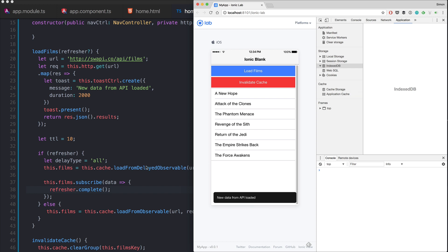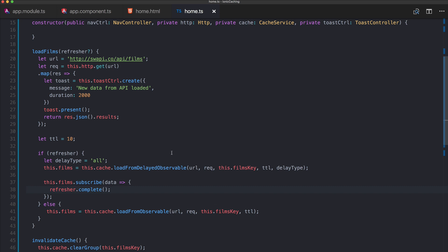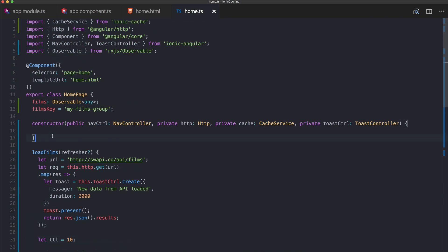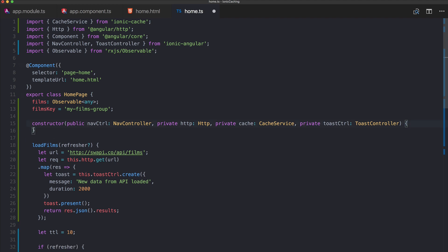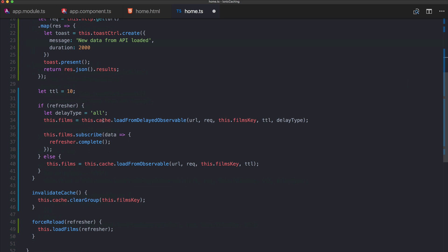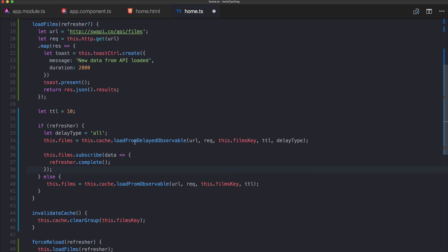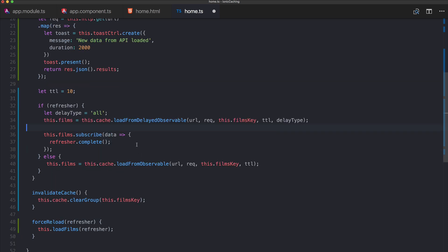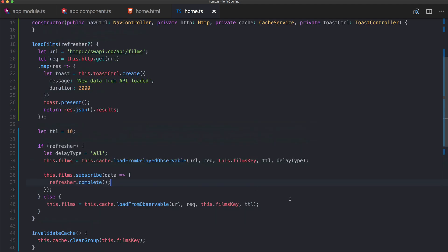I hope this gave you a quick understanding of how to implement caching in your Ionic app using ionic-cache. Make sure to check out the GitHub package for more information — there are a few more options to cache different results, but these are the basic functions: cache something, force reload it, or clear it. If you liked this quick win, subscribe to my channel and check out the Ionic Academy for more Ionic training. Have a great day and enjoy your code!